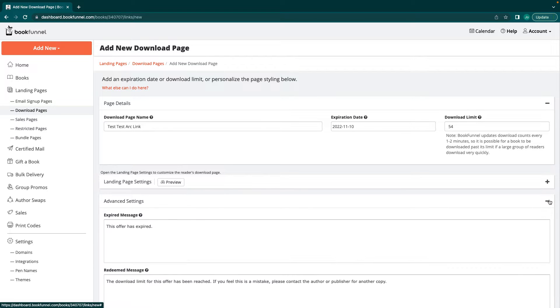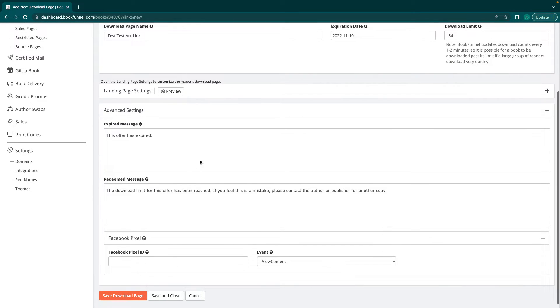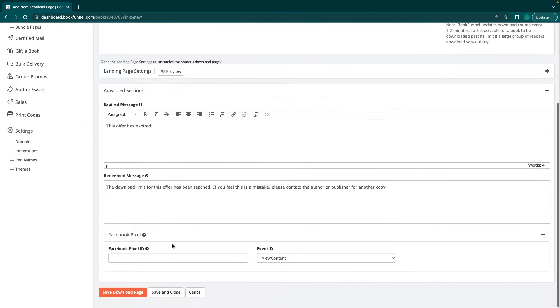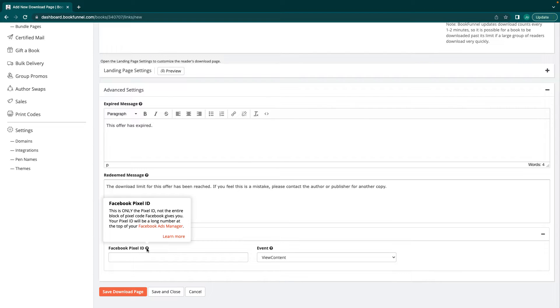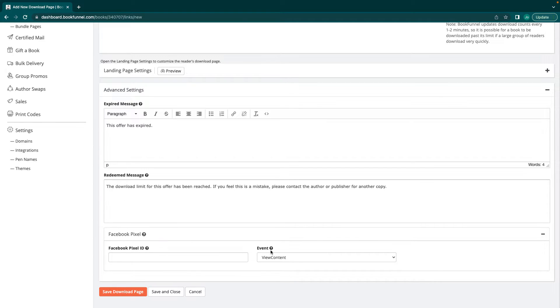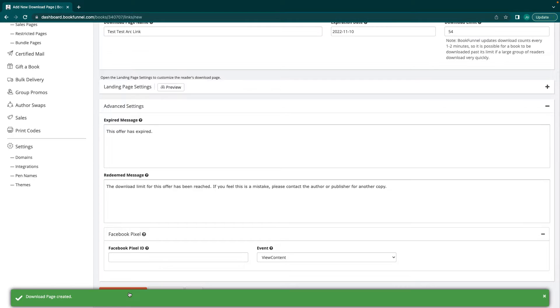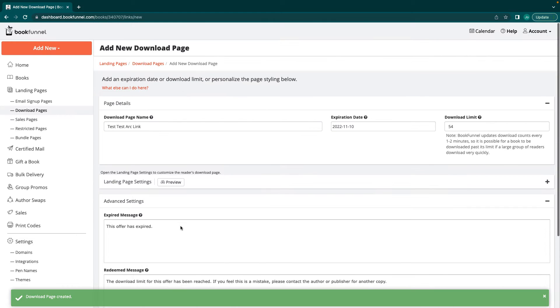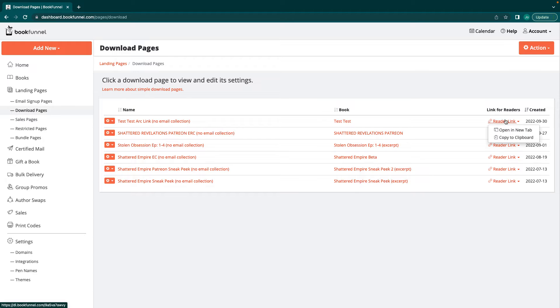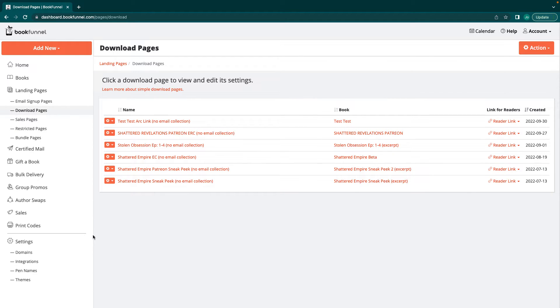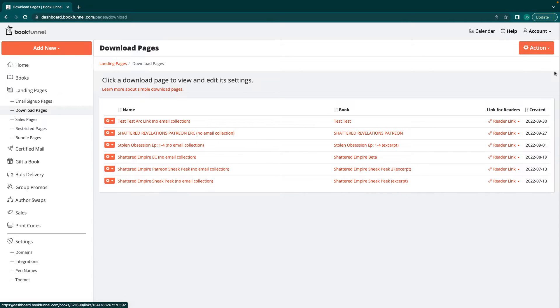Then of course, any of the advanced settings, this offer has expired for your expired page, the download limit for this has been reached. You can put in a Facebook pixel ID. It's basically for your ads manager. You can do an event, things like that. So then you just save that download page and go back to download pages, click this reader link, and then copy to clipboard and paste it wherever you want to in your ARC group. Or if you send out a big giant email to all of your ARC readers, here's the download link. Have fun. I hope you like it. Don't forget to review.